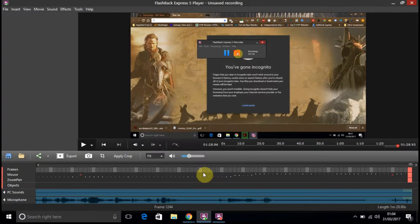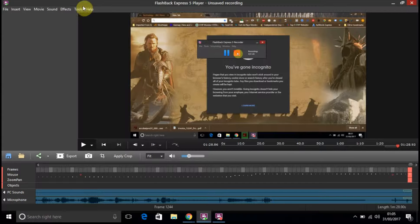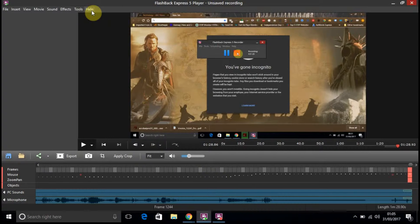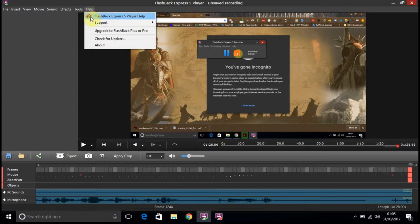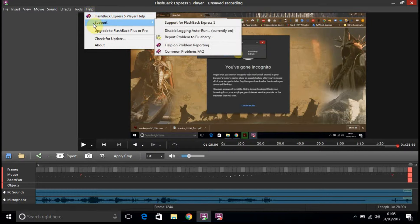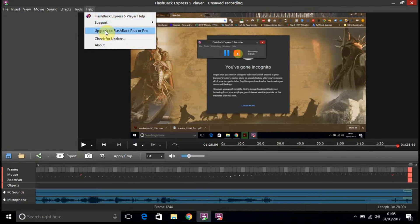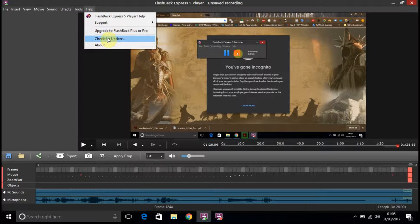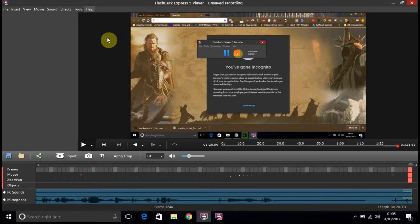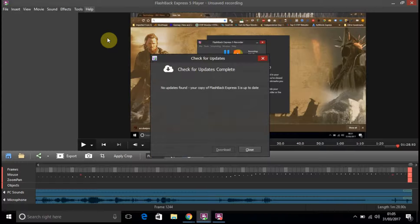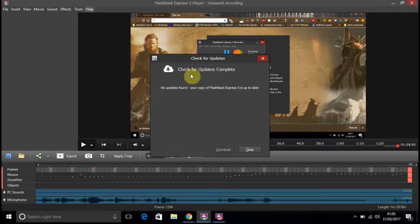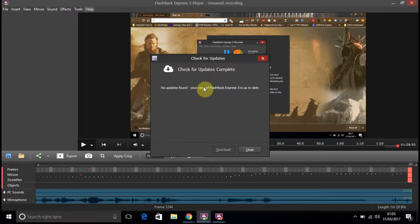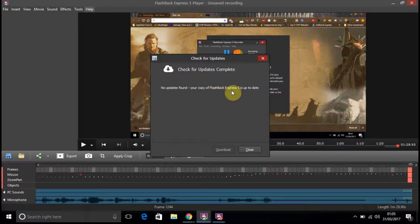And then you've got the help. So, you've got support. Upgrade to pro. You can just check and see if there's an update. Click on that. No updates found. You have your copy.